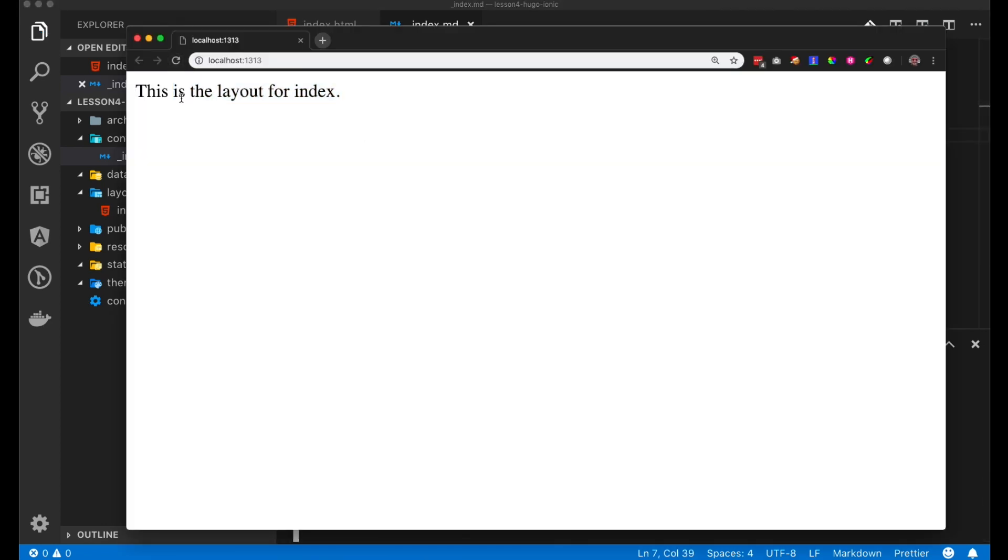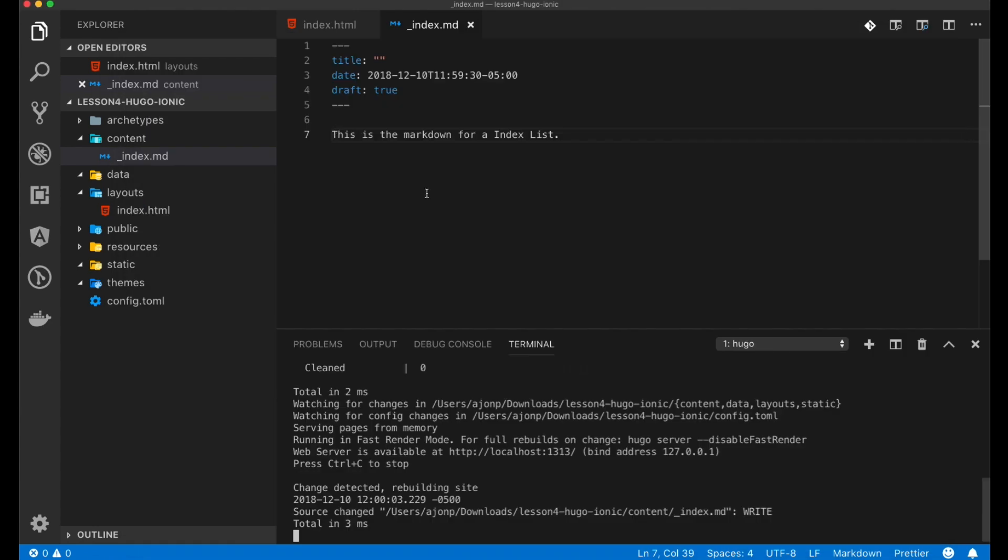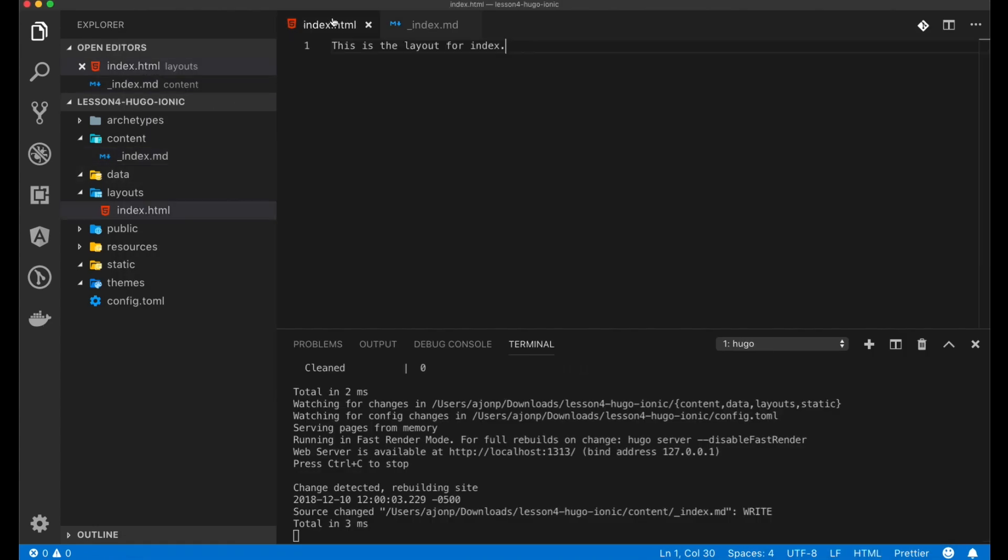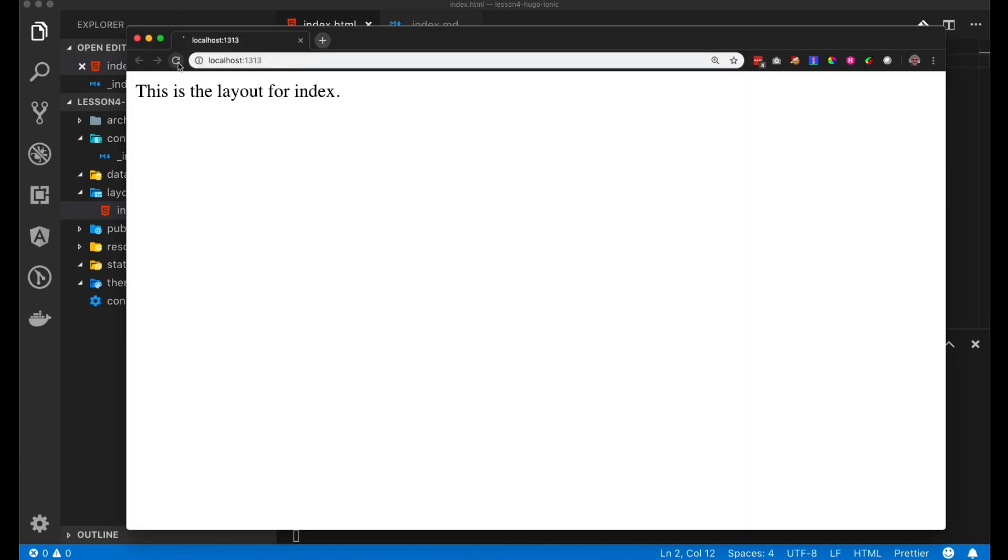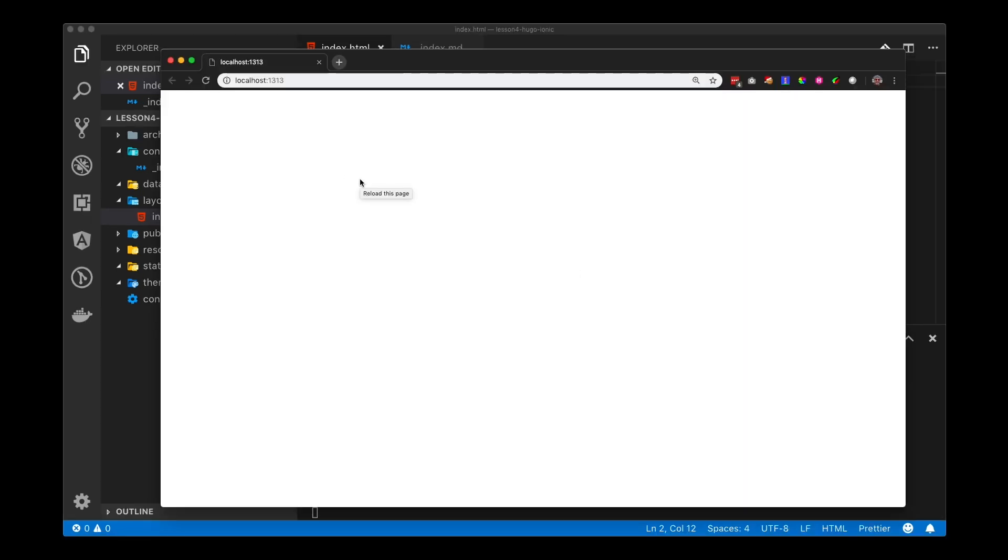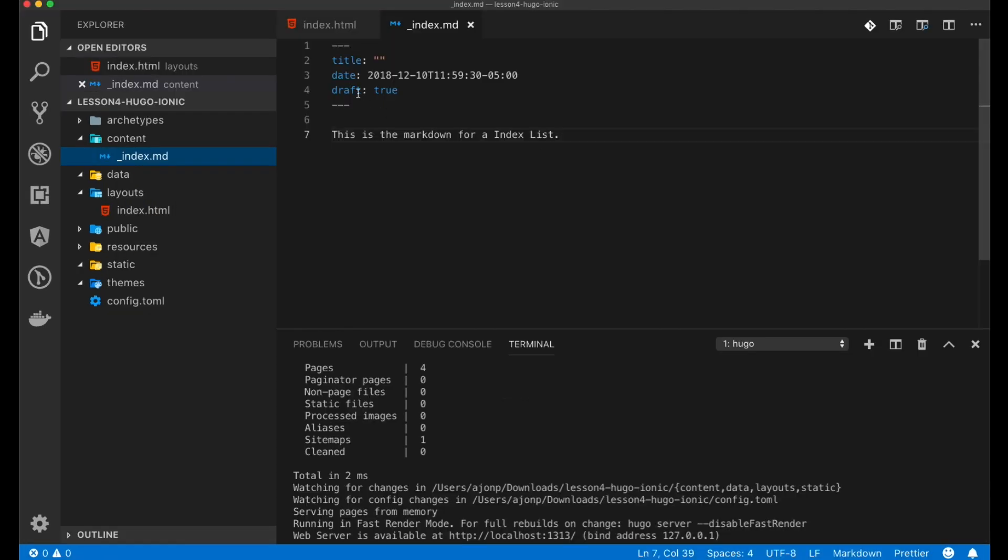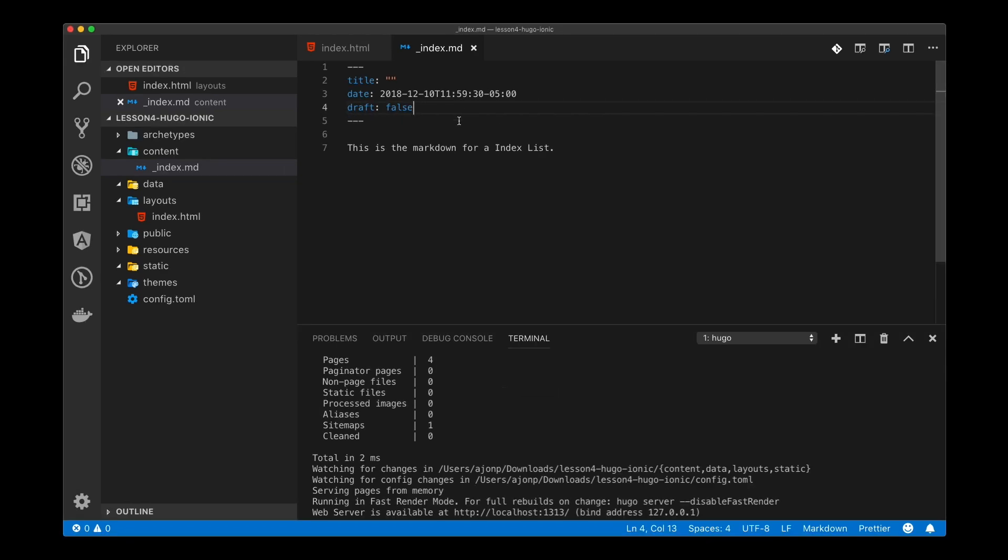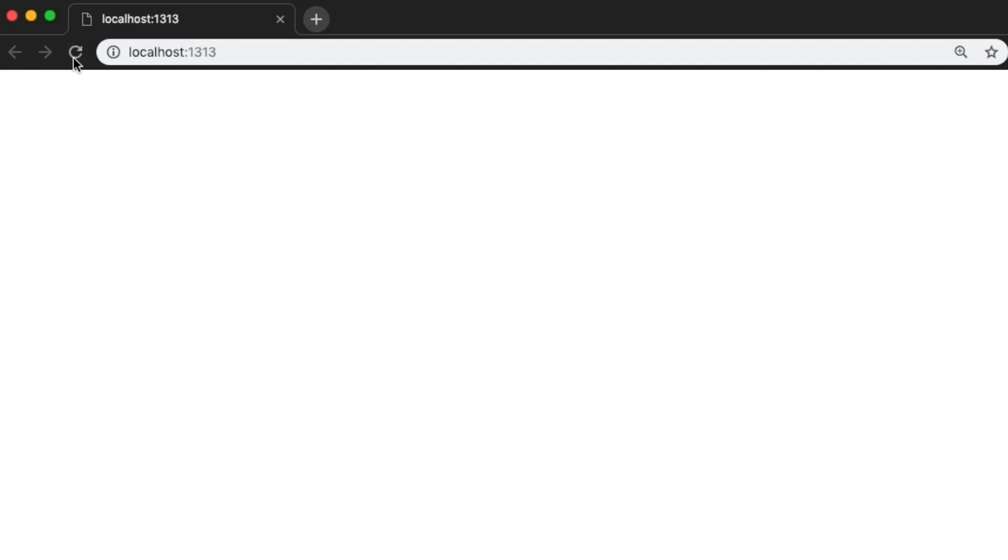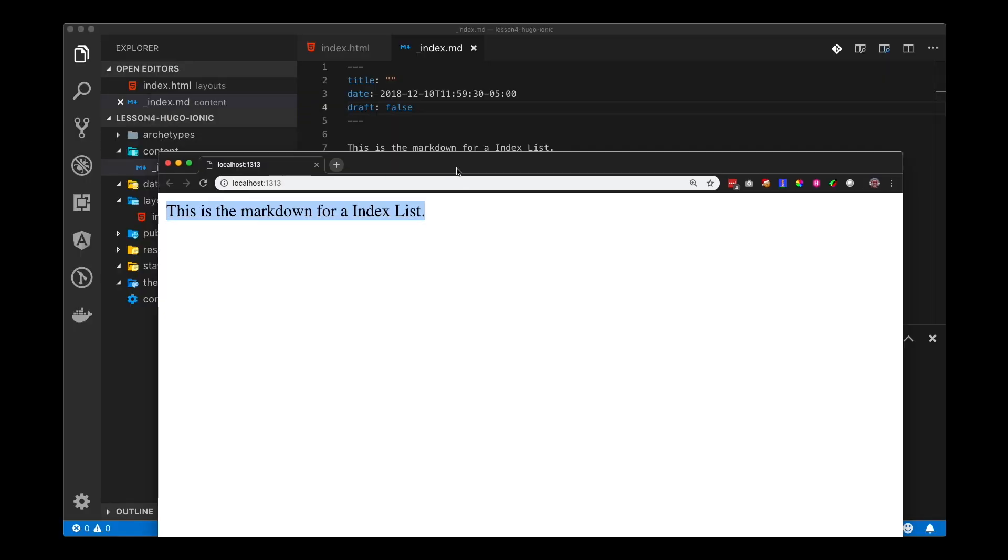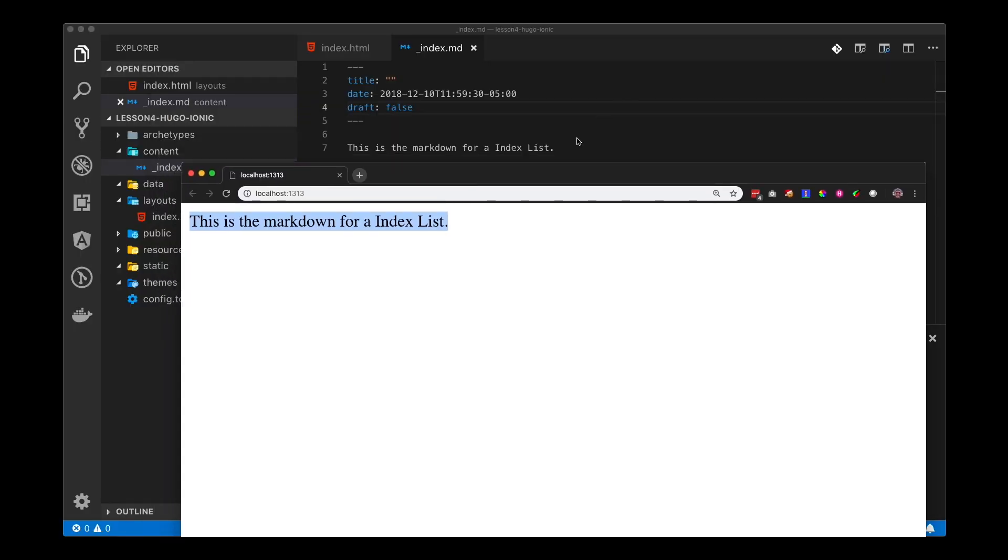If you try this it's not going to show up, so we need to make sure in our main layout file we put in the dot content. If you're seeing a blank page, we need to update our underscore index.md file so that it's not a draft anymore. Now Hugo will pick up underscore index.md and produce the page from the markdown.